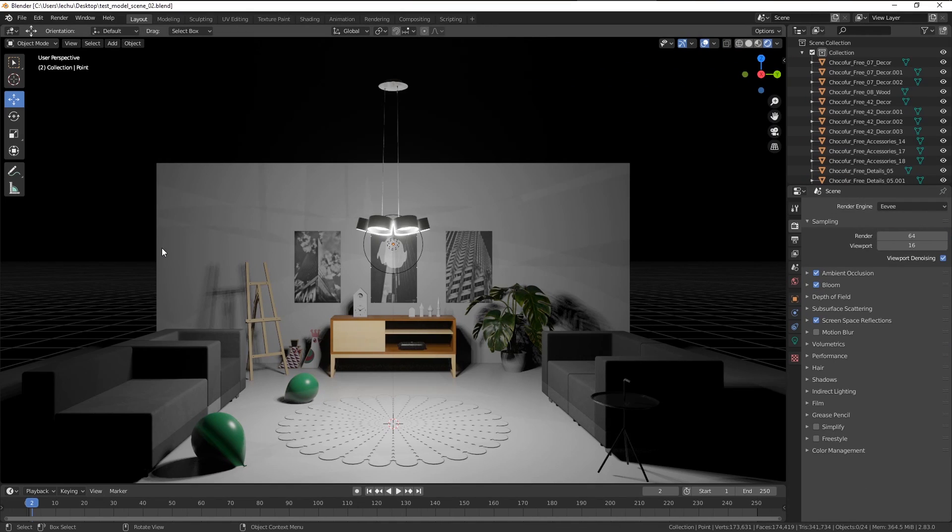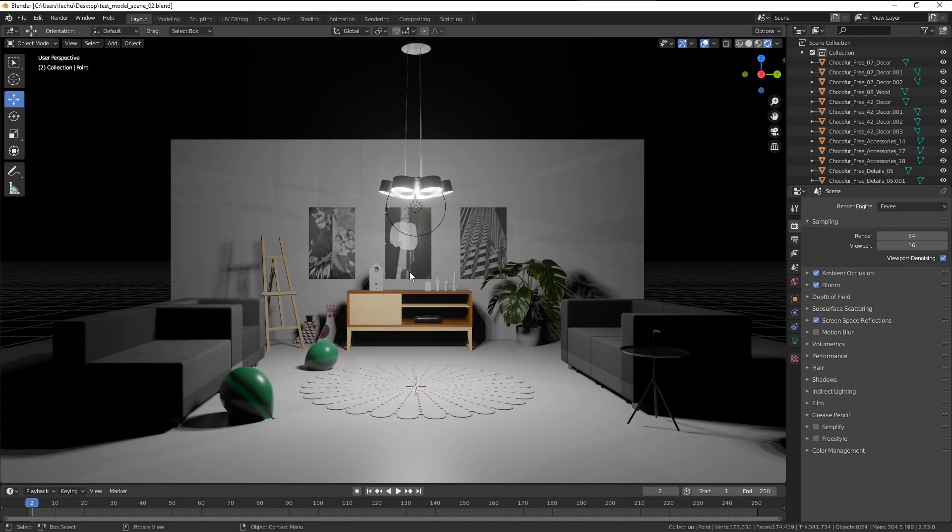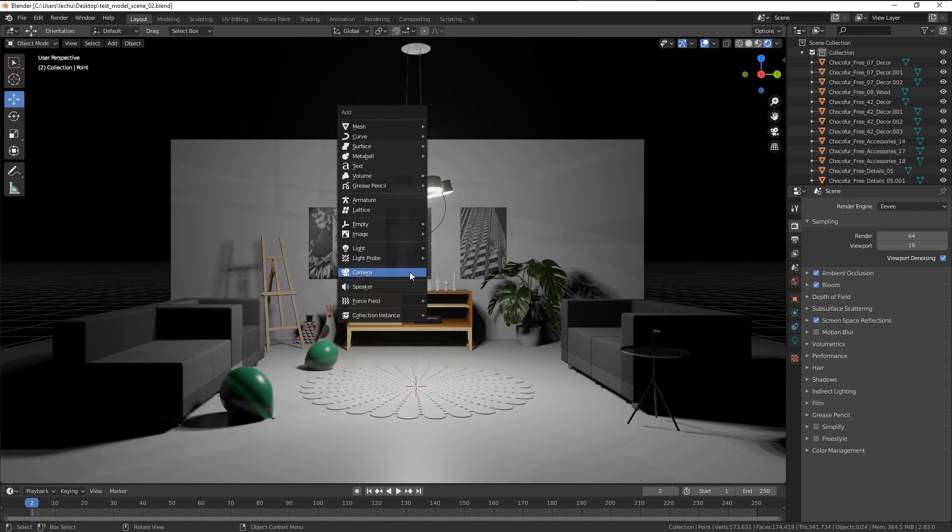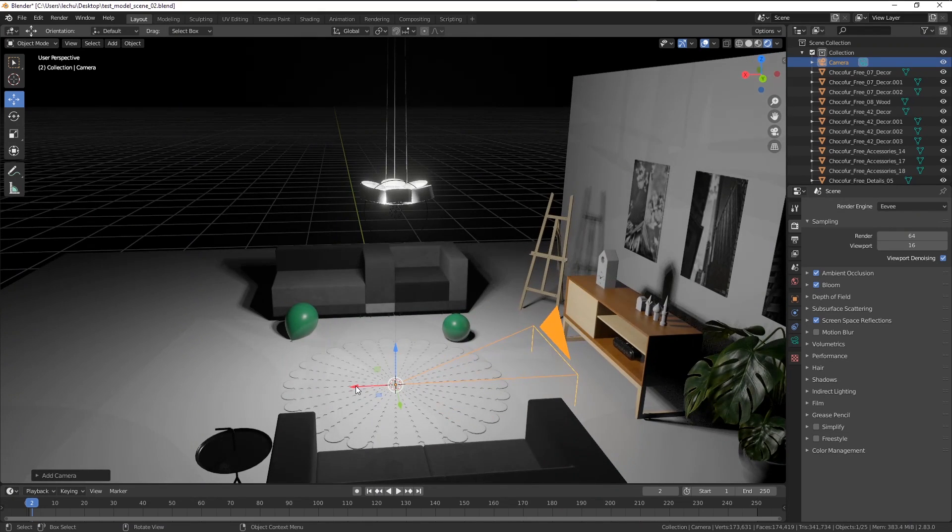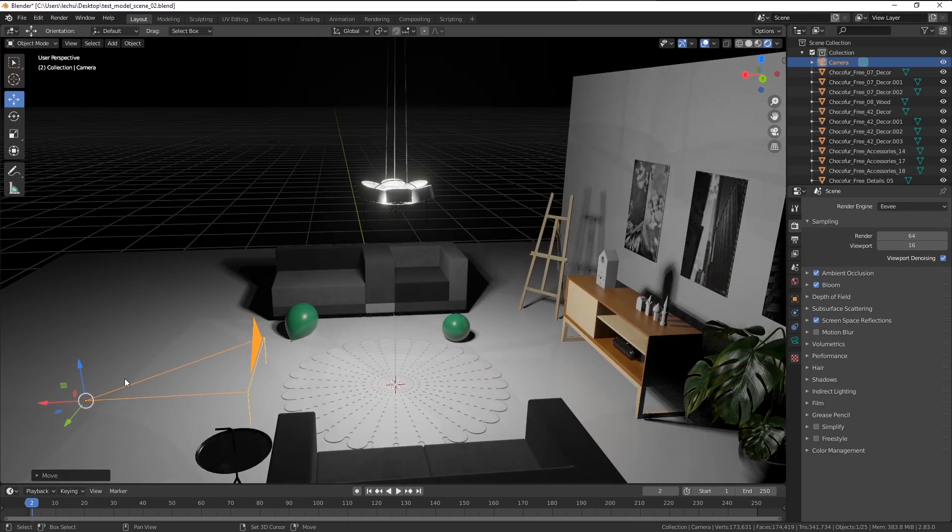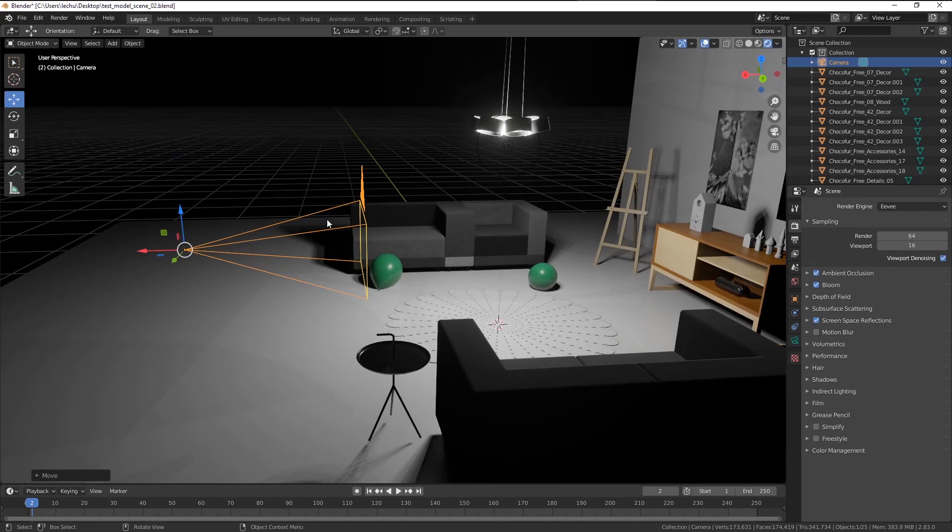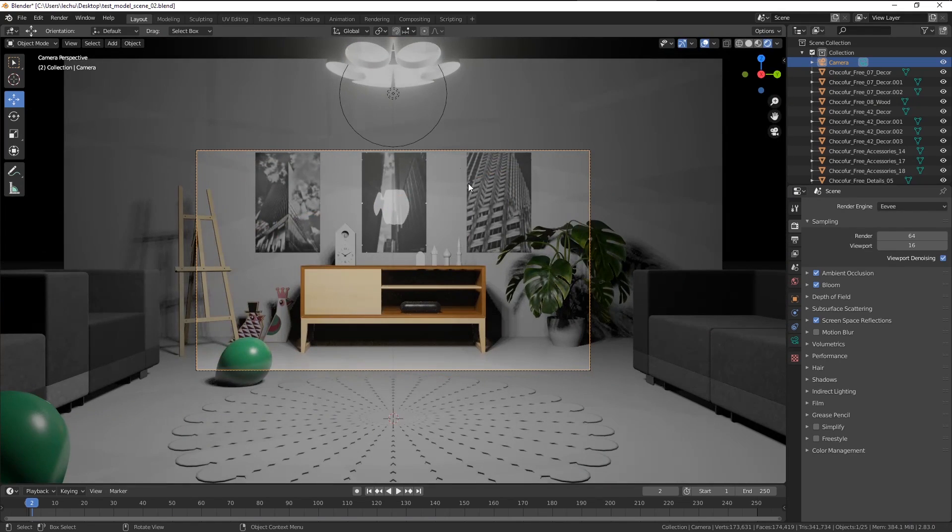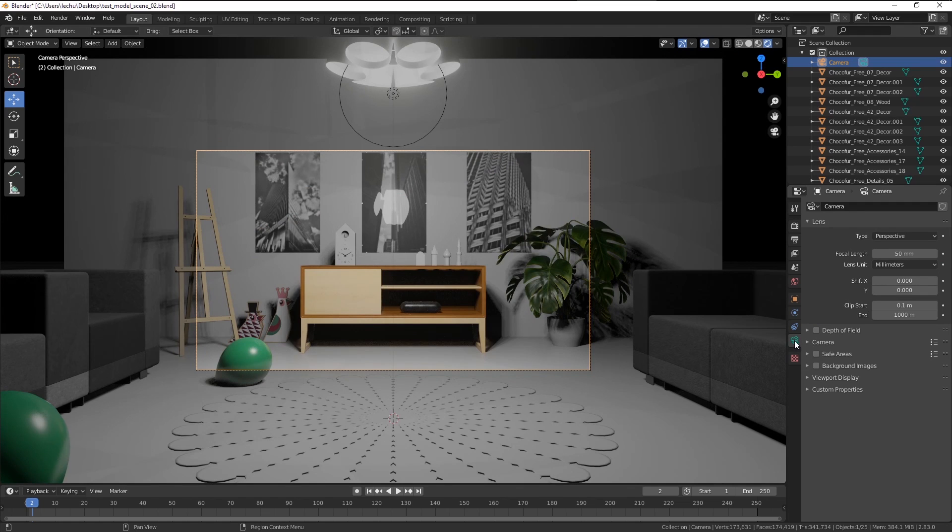All of the models are now in place, so I'm going to add a camera by pressing Shift A and choosing the camera from the menu. Let's move it slightly back. I'm going to press Ctrl-Numpad 0 to have a view from my camera. And here this green icon allows me to edit the camera settings.